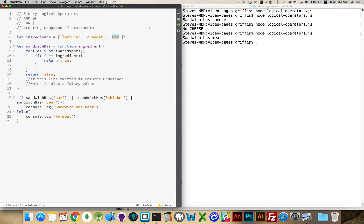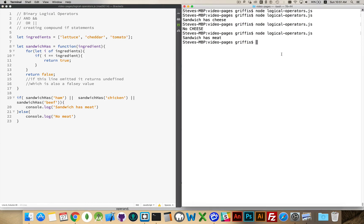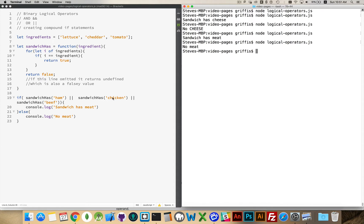If I remove ham and replace it with tomato, I get 'no meat.' It tried the first condition — false. Then the second — false. Then the third — also false. Because none of the three were true, it jumps into the second condition.